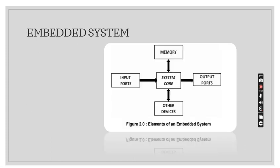This is a block diagram of embedded system. System core which gives input ports and also stores memory which gives output and these make the other devices.